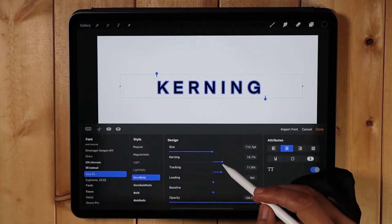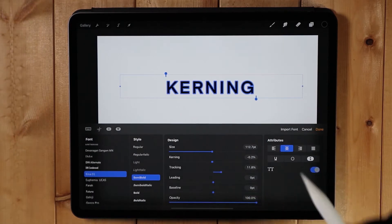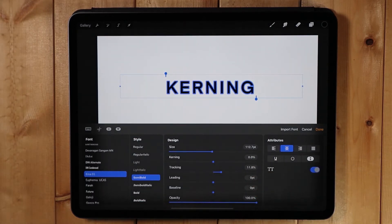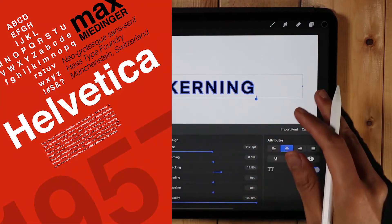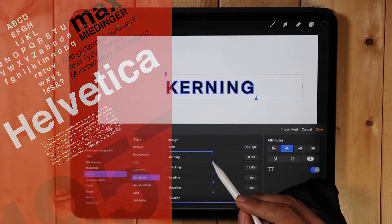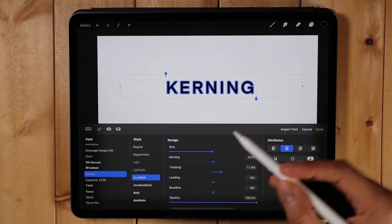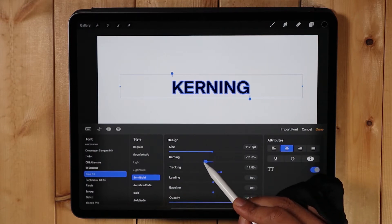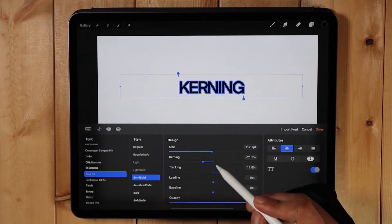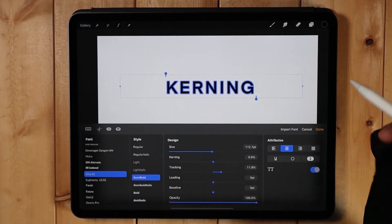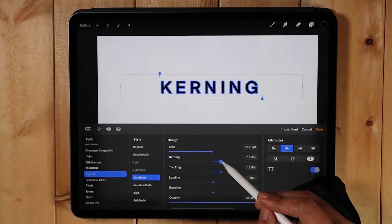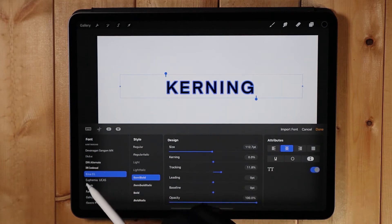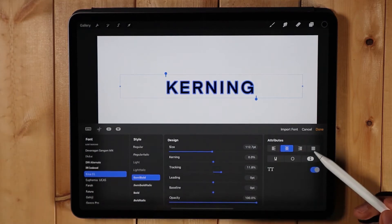Every font has its own default kerning, and you can always modify it, especially if you're dealing with a title, which is the biggest part of any composition. You can actually adjust the kerning in Procreate, or in any software for that matter. You don't want the space between each letter of every word to be uneven — it needs to be balanced and consistent.